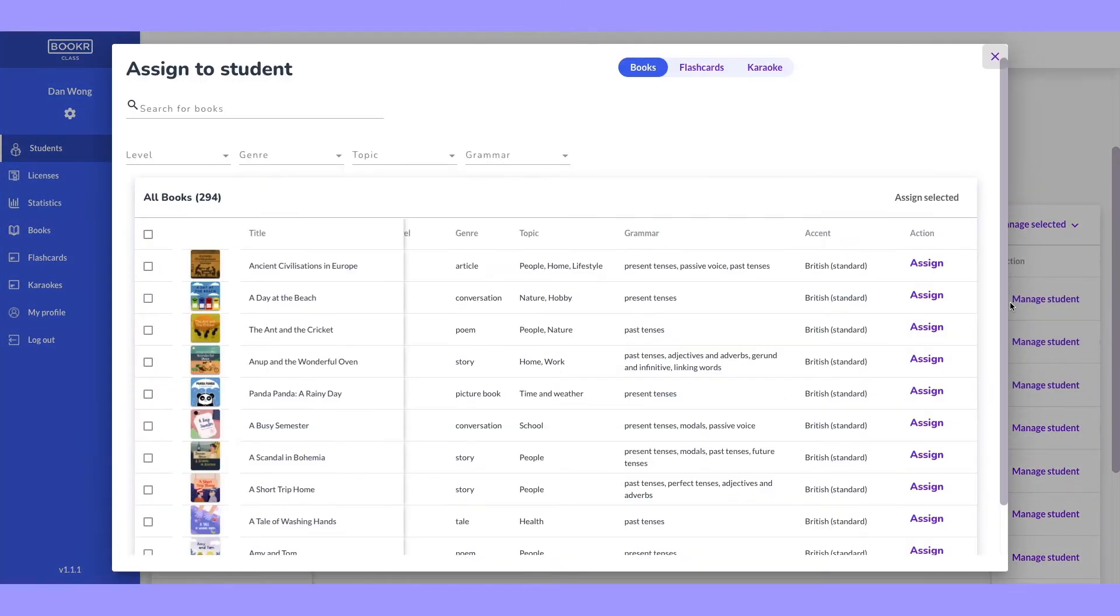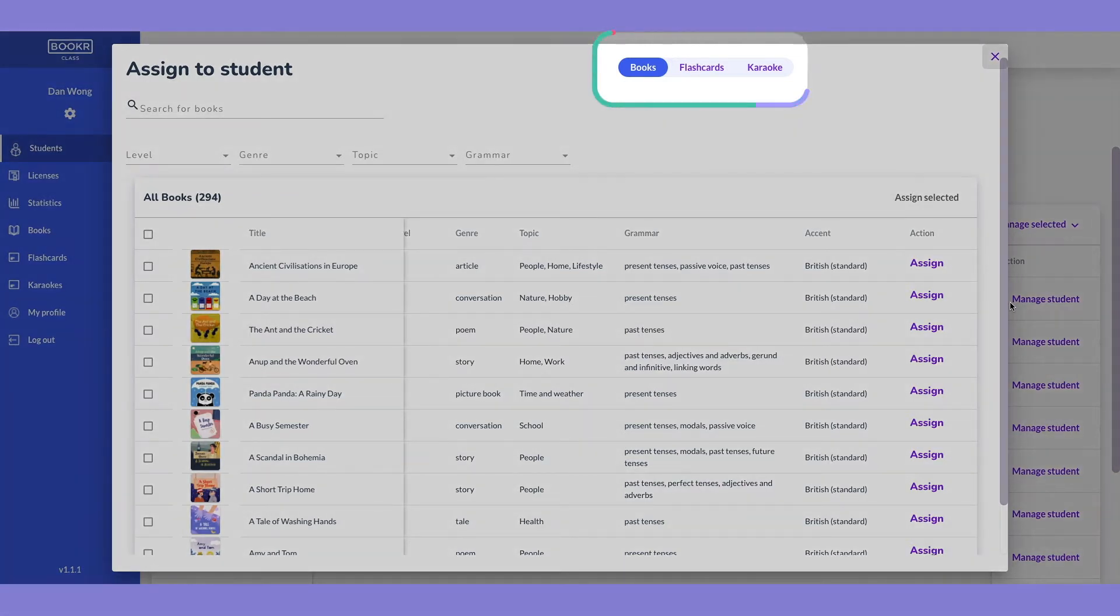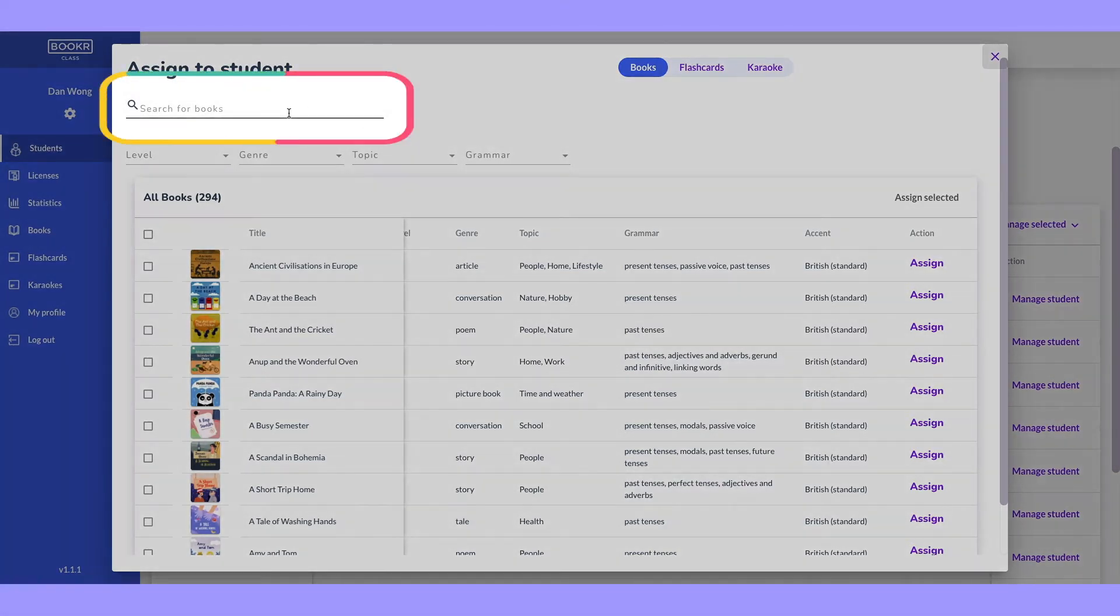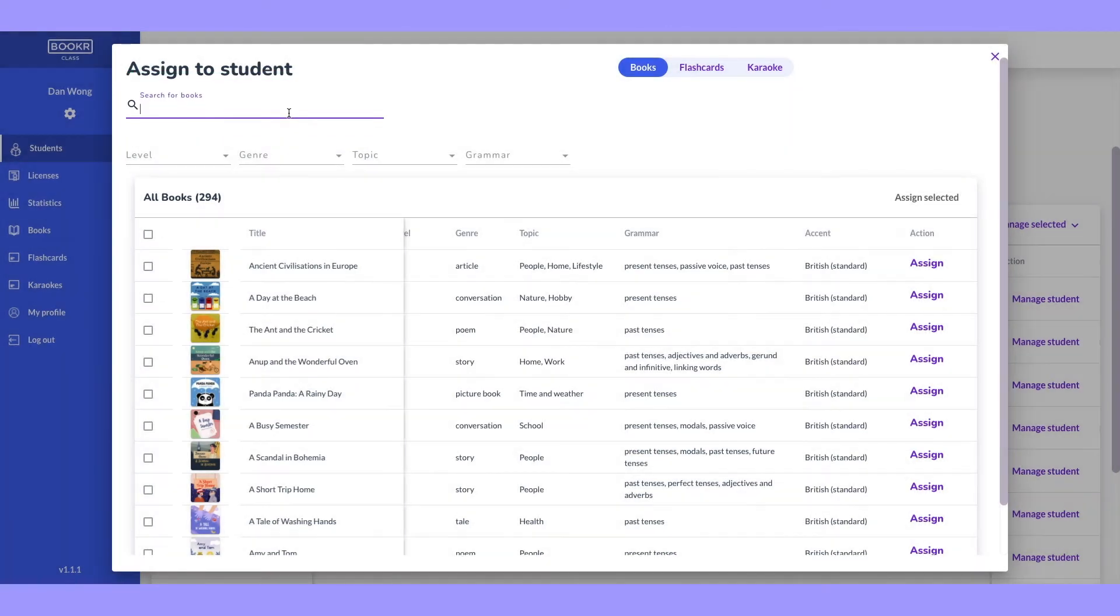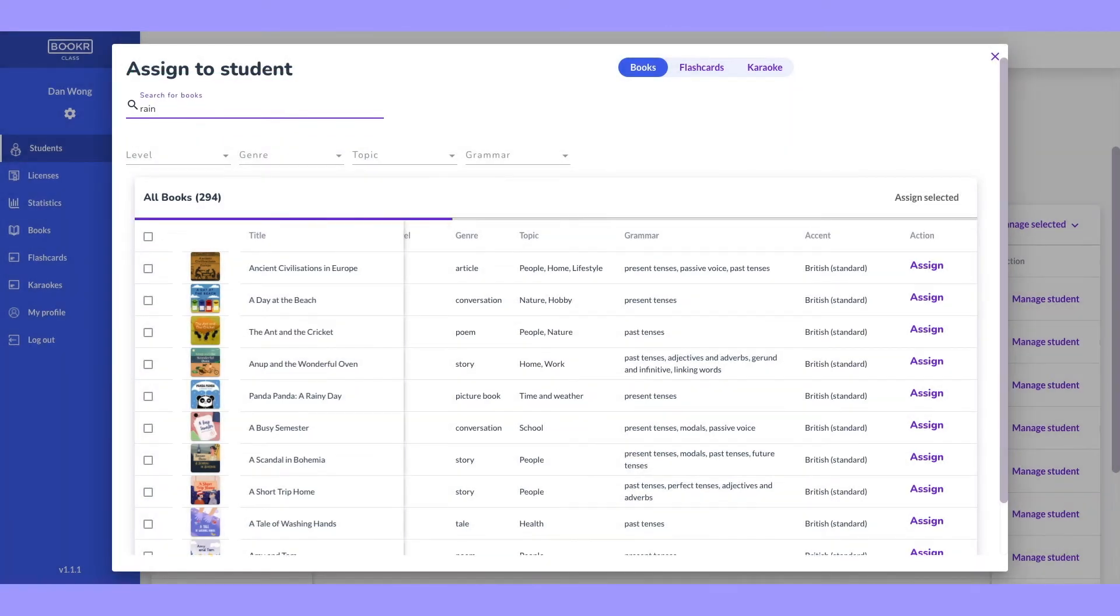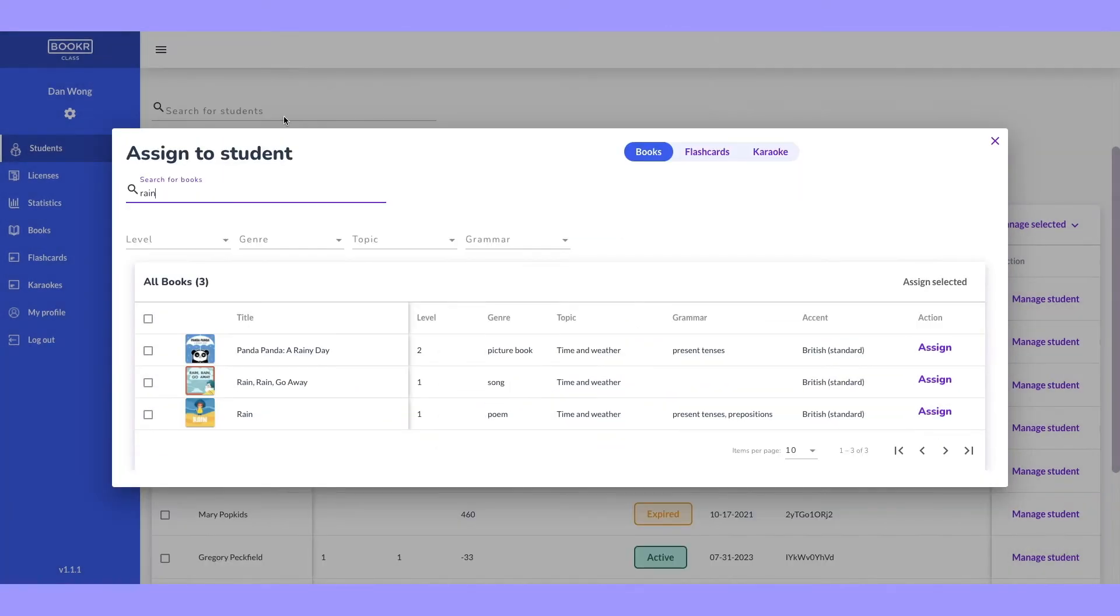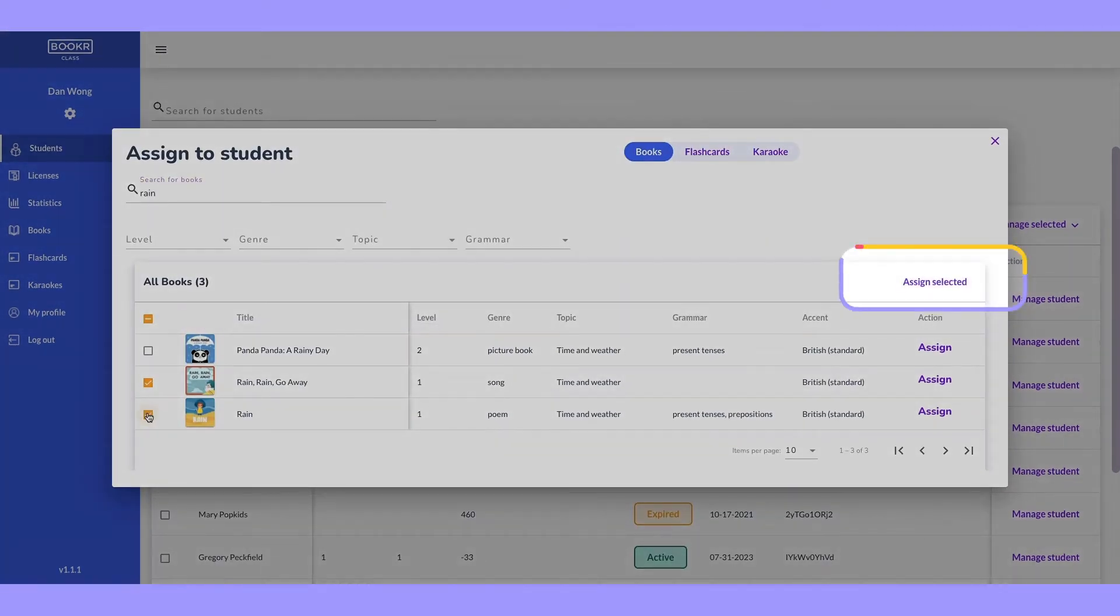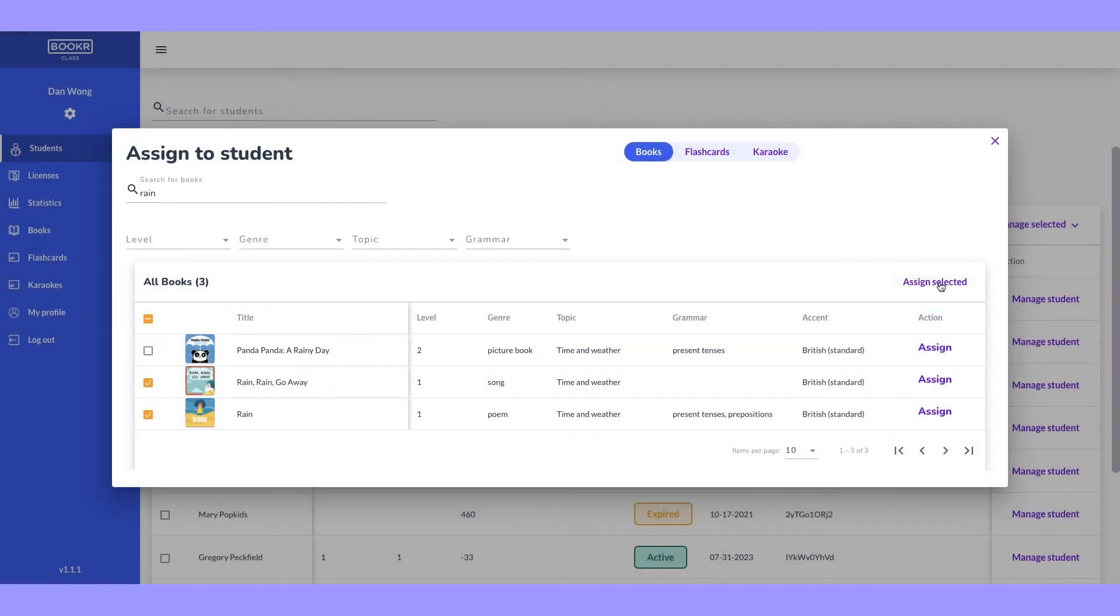A window will appear with the entire book class library where you can filter books, flashcards, and karaokes. Use the search bar to type in the title of the book. Once you find the right books, select them and click assign selected.